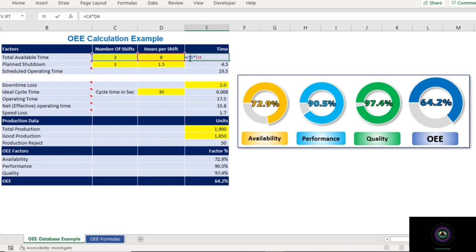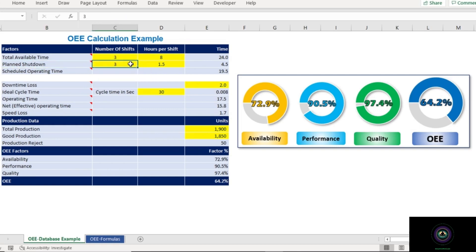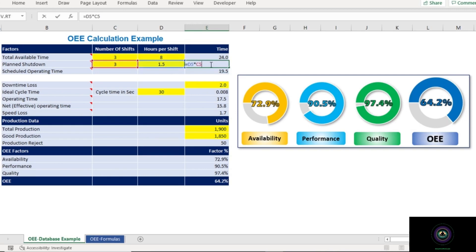The next important factor is Plant Shutdown — this is the time for which the machine is not scheduled to run, including breaks like lunch break, tea break, and other kinds of breaks. In some cases, if industries don't have sufficient volume, plant shutdown due to loss of volume is also included. In our example, we have three shifts each with 1.5 hours of planned shutdown, so total planned shutdown equals 3 × 1.5 = 4.5 hours.